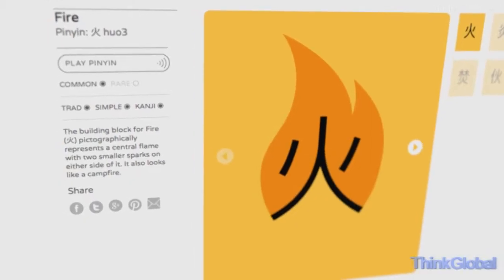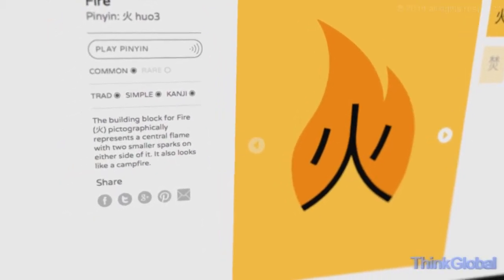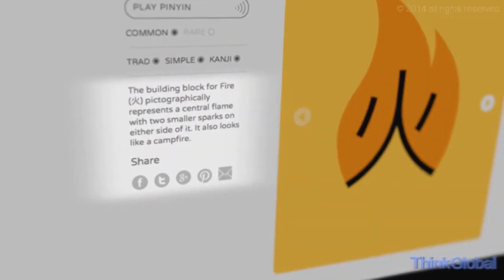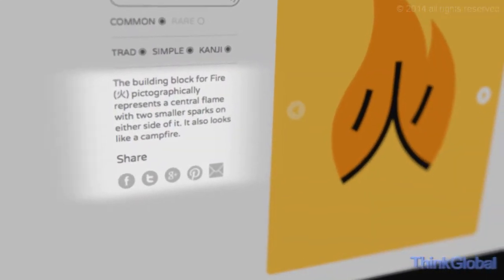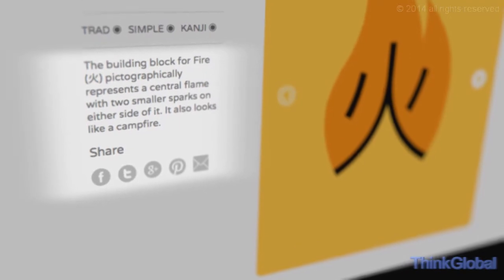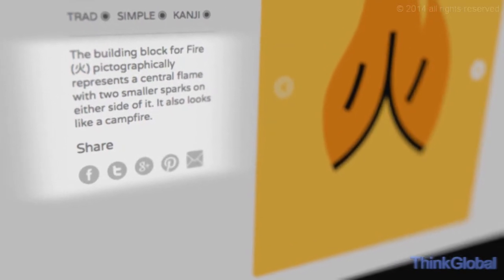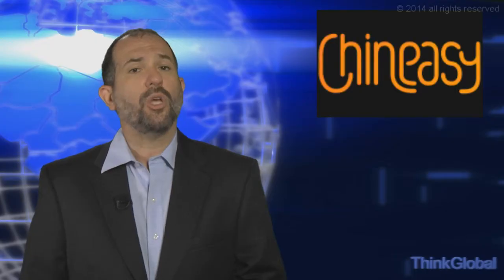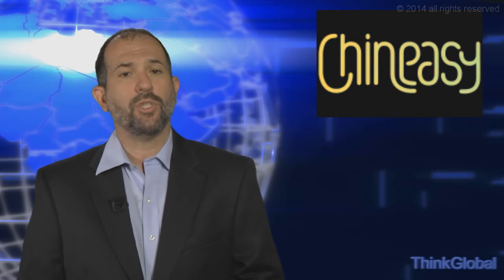ChineEasy describes how the character is composed and even provides handy hints to help you remember the character, along with some interesting history about the character and its uses. You can also share what you're learning via the built-in social media buttons.